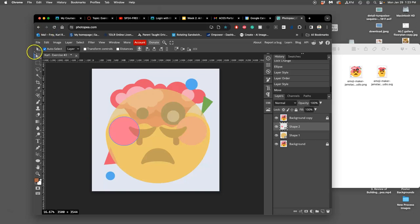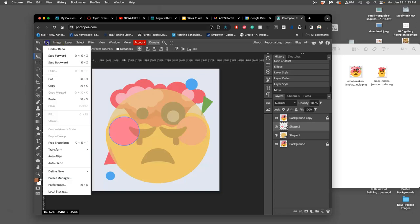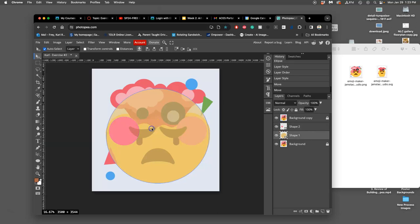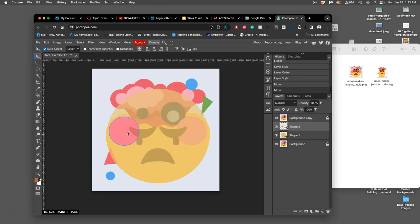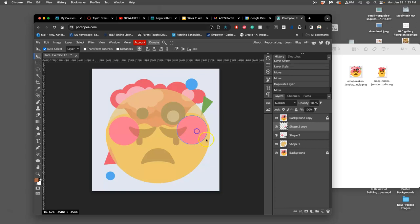The technique we're going to use a lot is the free transform technique, which is under Edit, Free Transform. That allows us to scale it, rotate it, distort it, flip it, warp it. This is the beauty of vectors because they're always perfectly clean at any size as long as it's still a vector shape. You can see in the little corner icon I can just duplicate it with Command J and get another copy, then move that over.